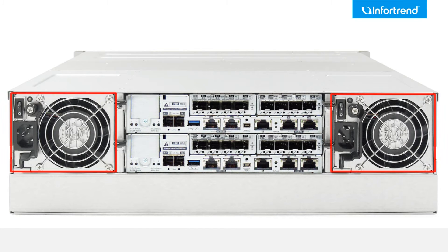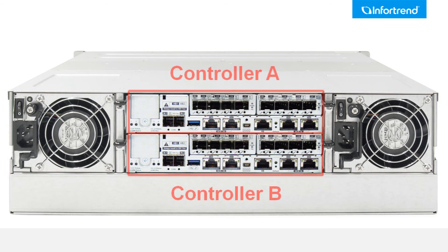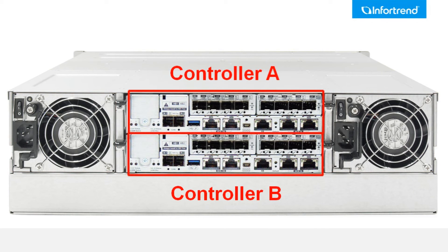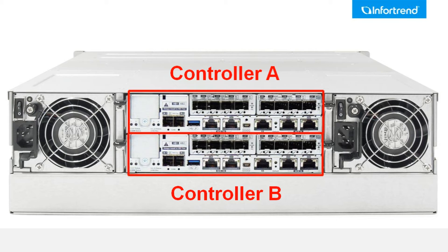At the rear of the EonStor GS, two power supply modules with power socket and switch are located on both sides. Controllers A and B are sandwiched in the middle in slot A and slot B with one management port apiece and various host ports.